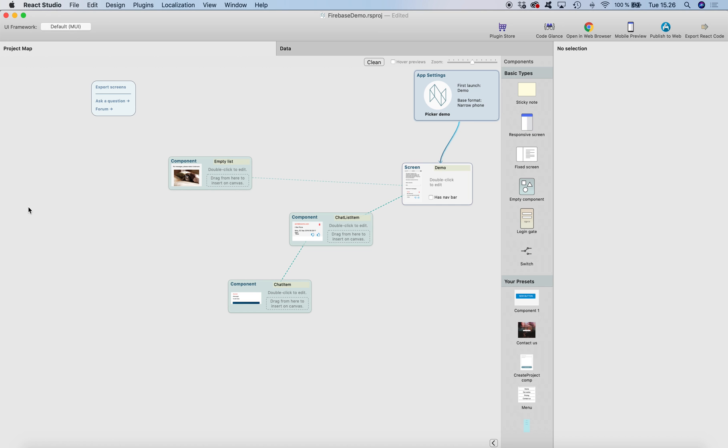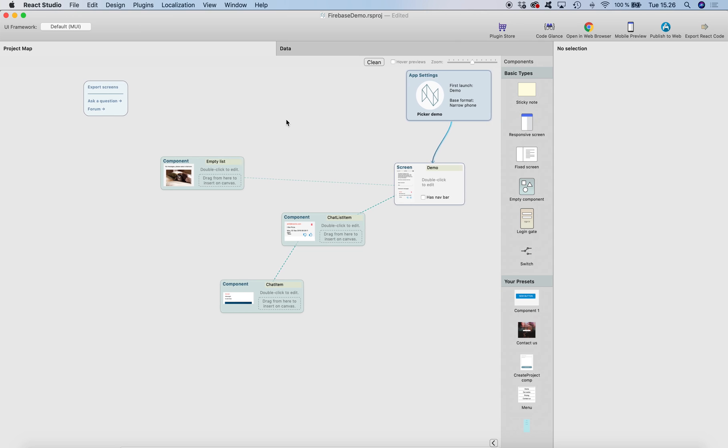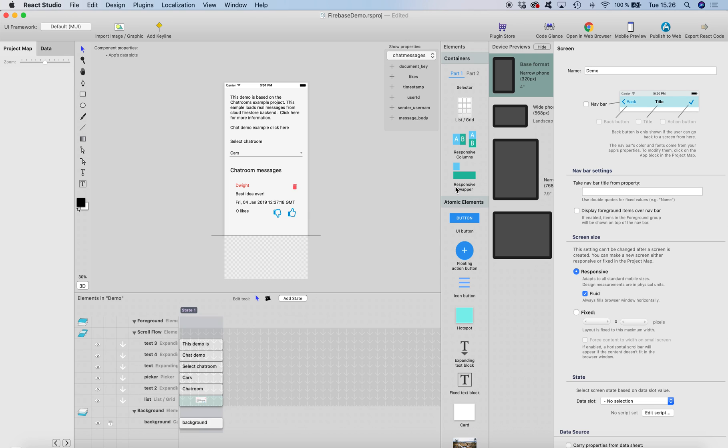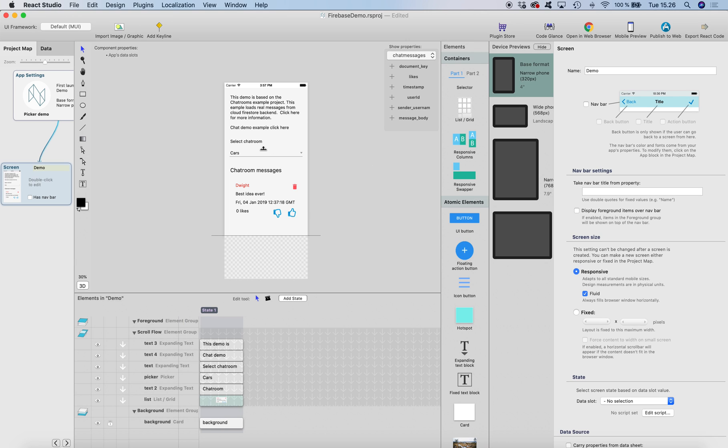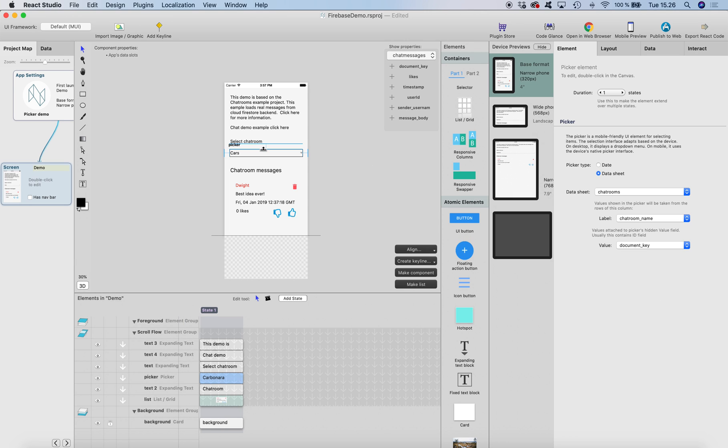What we want to do is create a UI where there is a picker containing all the chat room names, and when you select the chat room from the picker, it will automatically show the messages from the selected chat room.